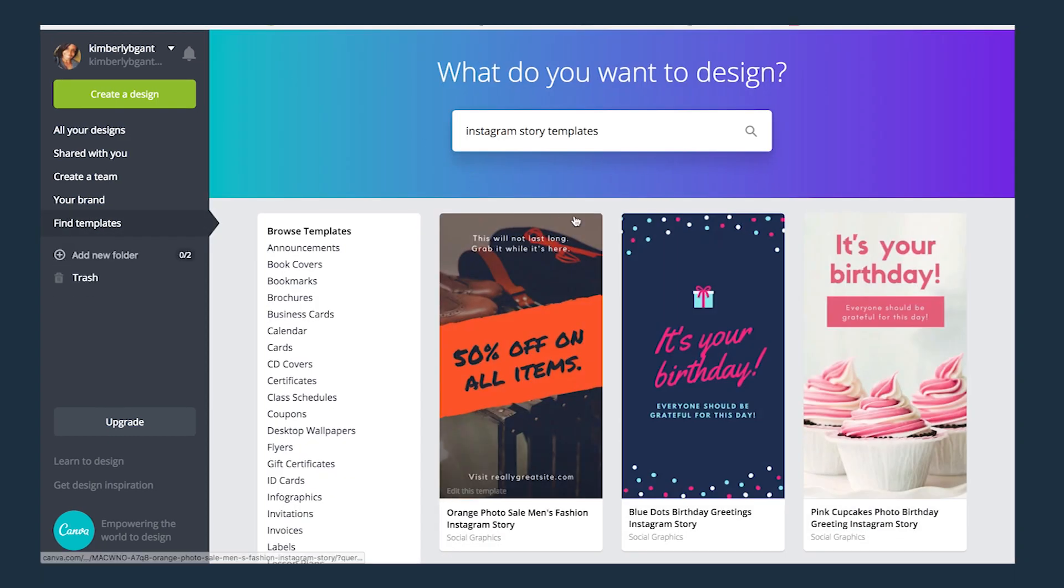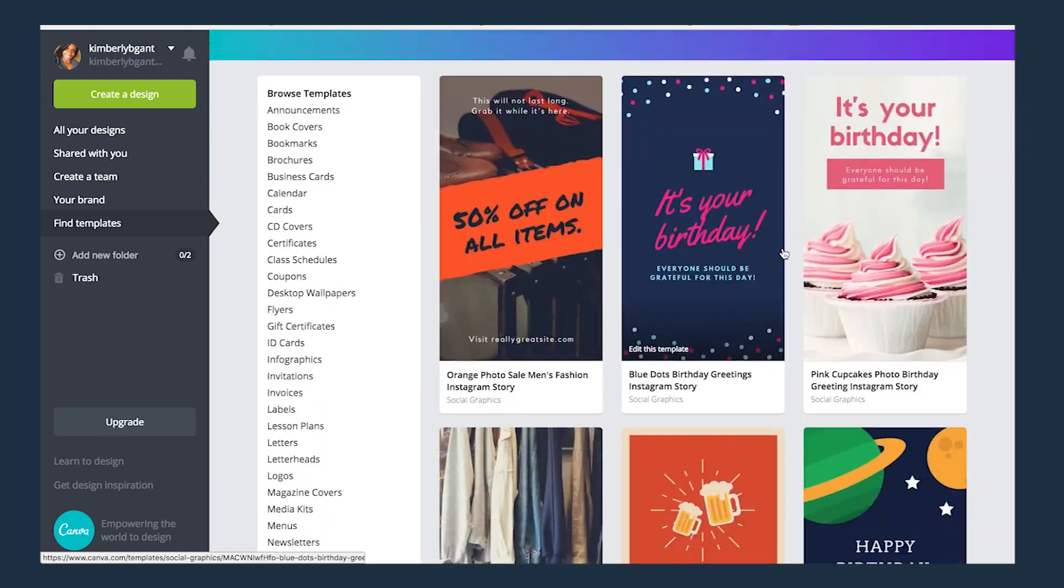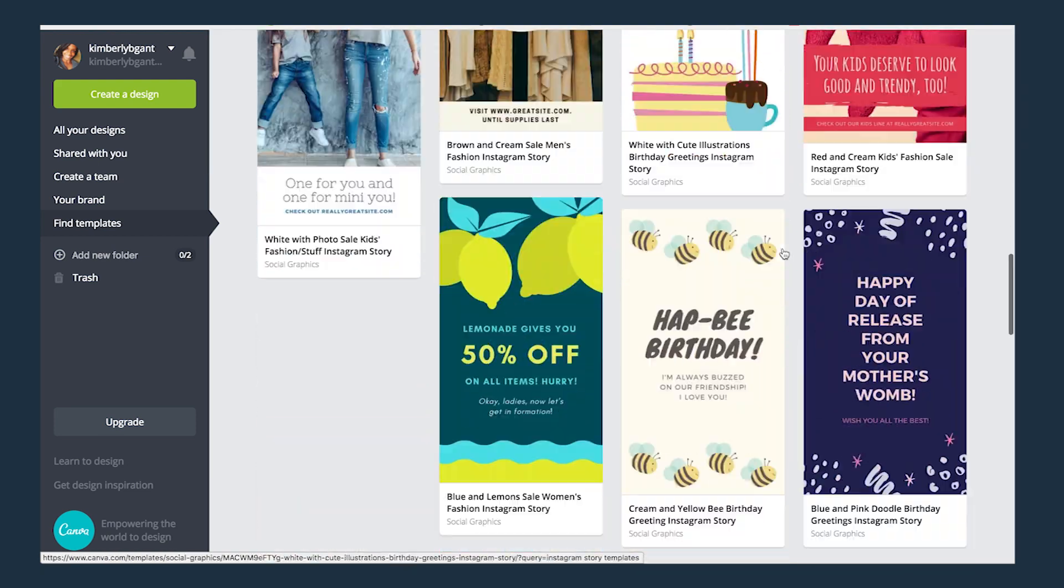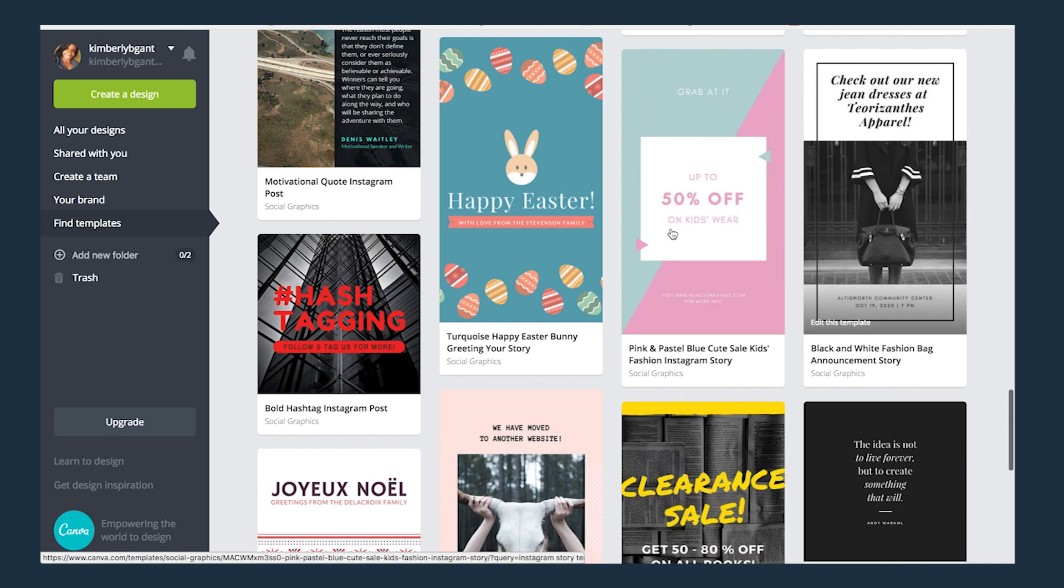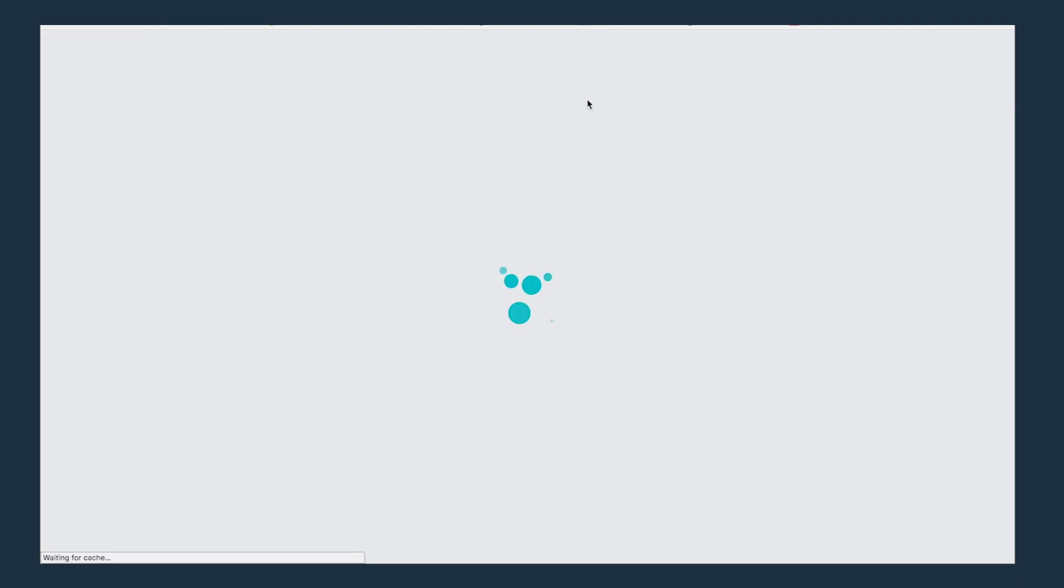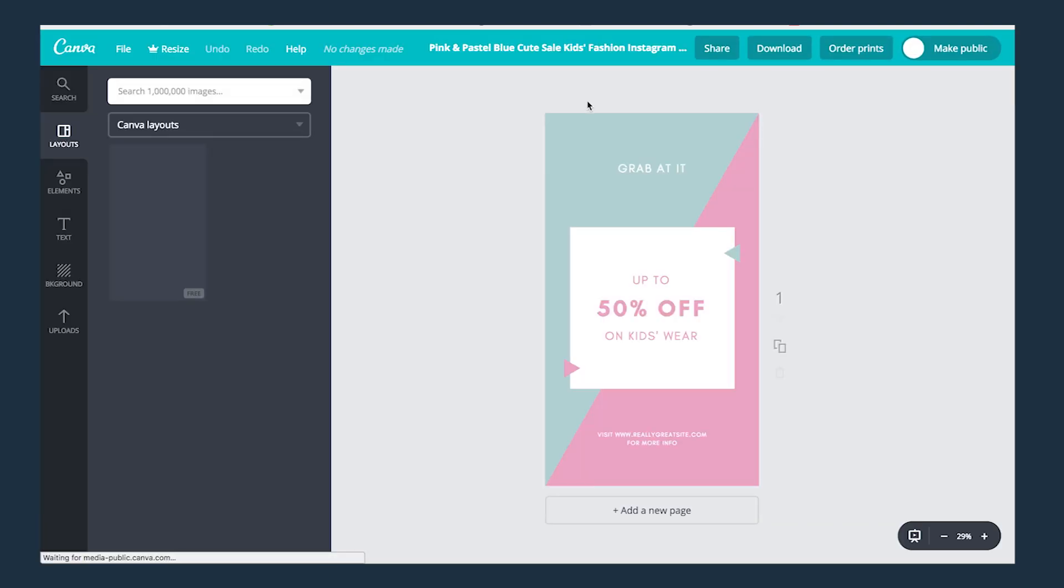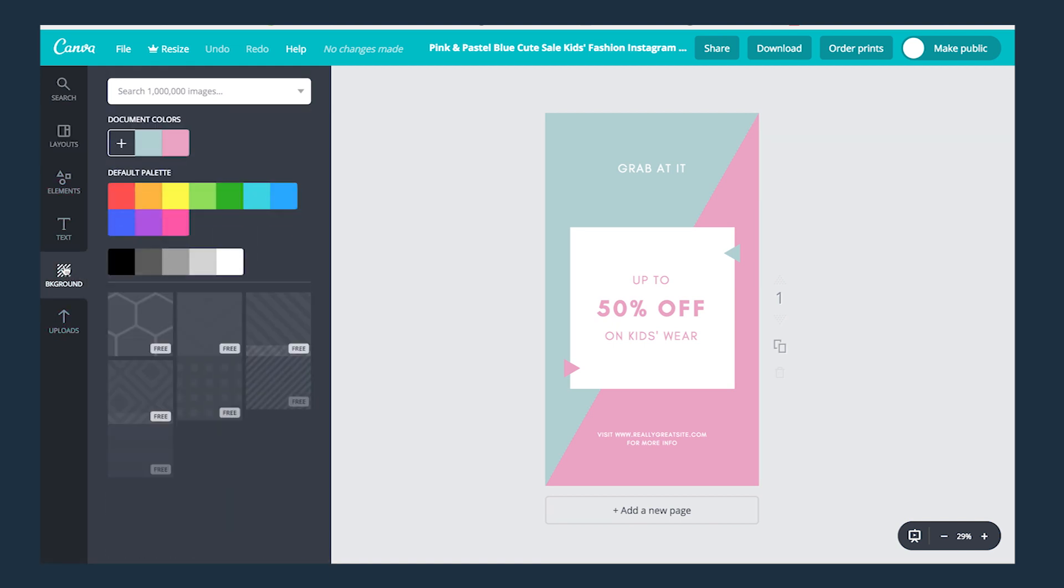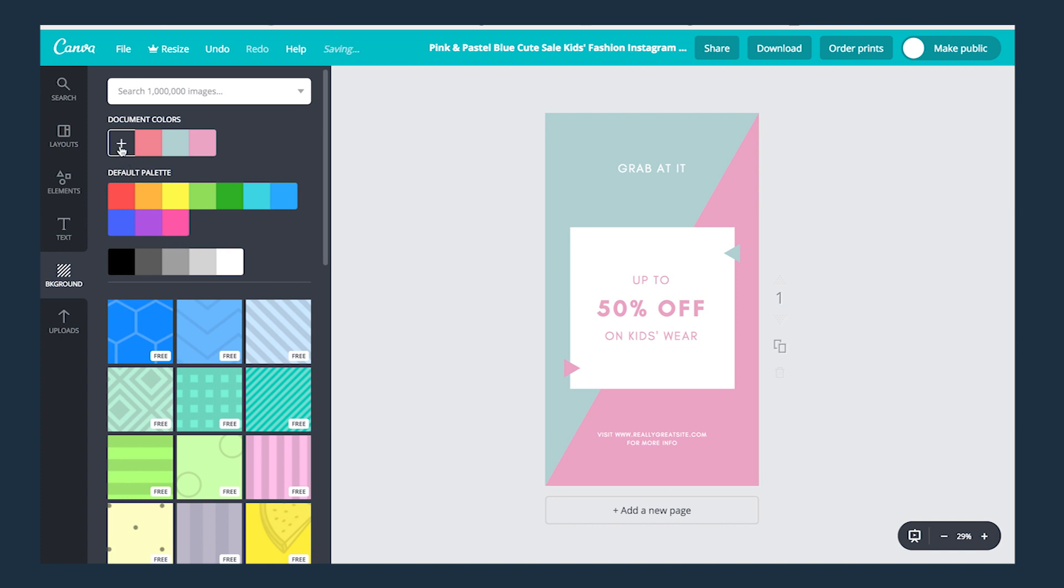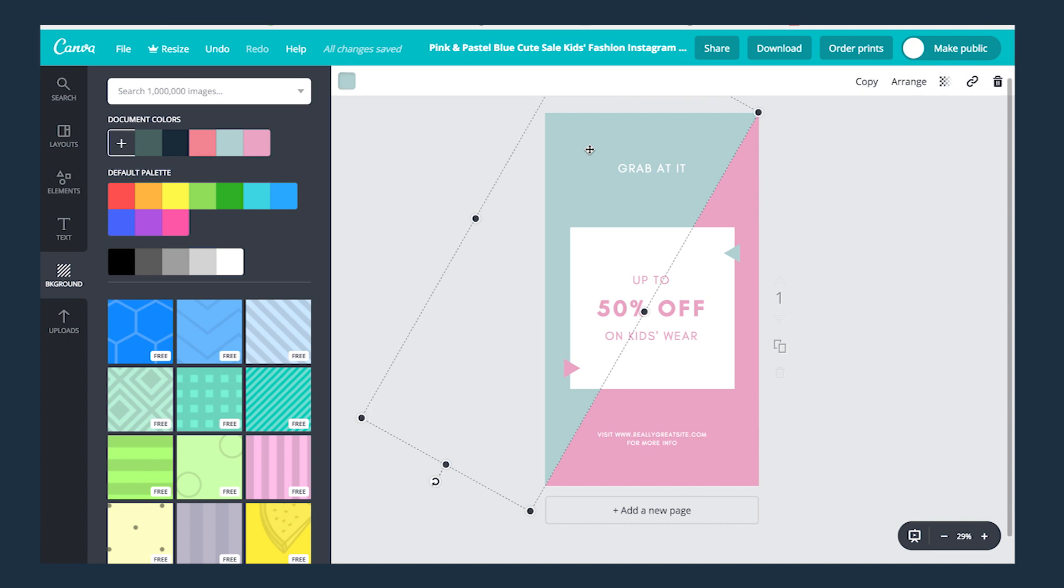Canva is super dope because they have so many templates you can choose from and to make them your own. Let's go with this template, it looks good.